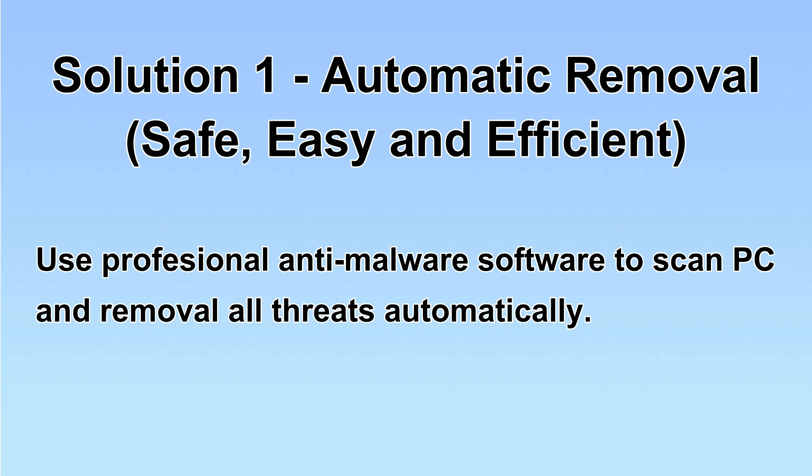We will use a professional anti-malware software to scan PC and then remove all the virus and malware detected. Let's begin.